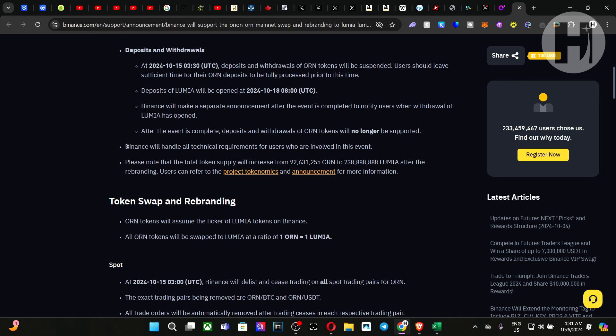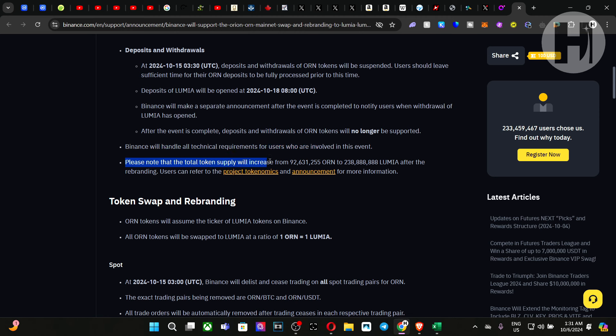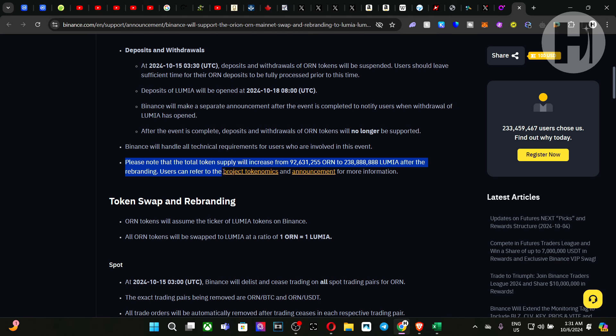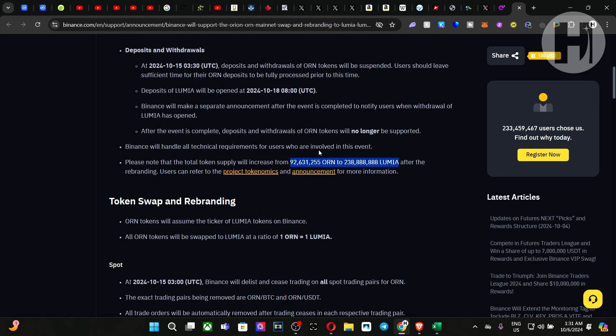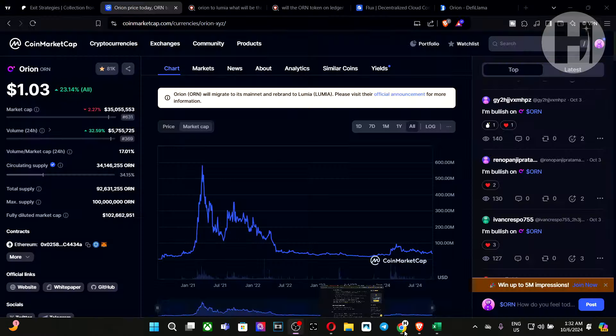Binance will handle all technical requirements for users who are involved in this event. So they're also noting that the total supply will increase from 92 million to 238 million tokens after the rebranding. Users can refer to Project Tokenomics and announcement for more information. Now, a lot of people are getting upset because of this, but you have to understand how the token increase is going to work.